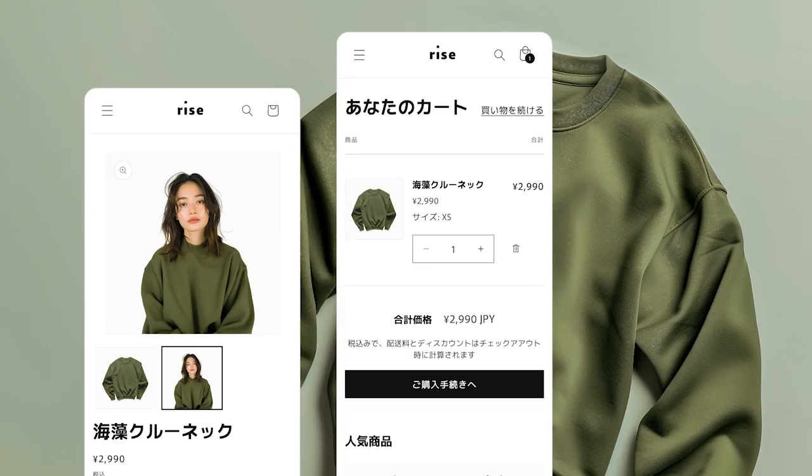In Japan, loyalty programs are huge — the market is expected to hit 3.5 trillion yen by 2027. Can you tap into this trend? Themes need localization too, considering ordering, color schemes, and content organization that resonate with different cultures.